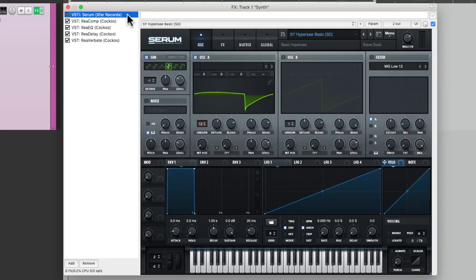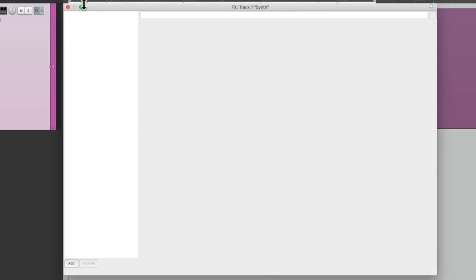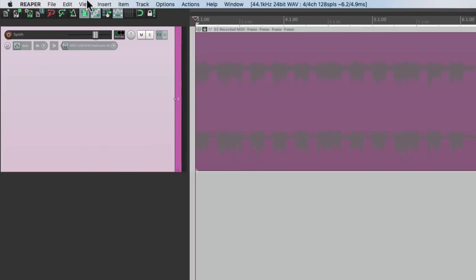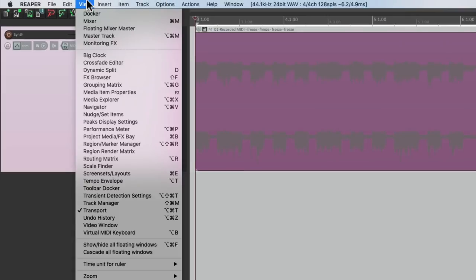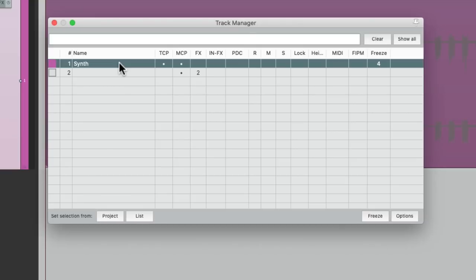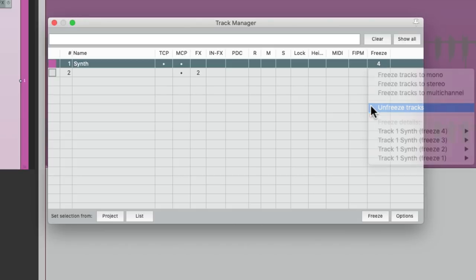And we can also see what we've done in the track manager. Let's re-freeze all this and go to the track manager in the view menu. Right down here. Here's the synth track. And over here is the freeze column. And we can see we have four freezes on this track. And if we right click it, we can unfreeze it from here.